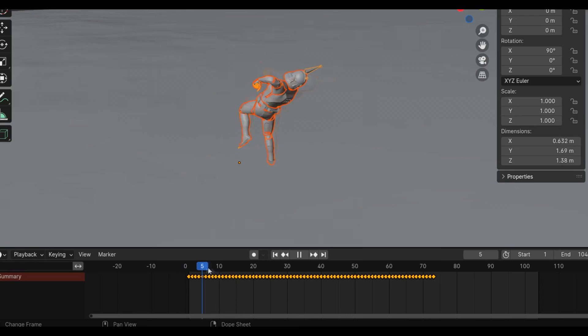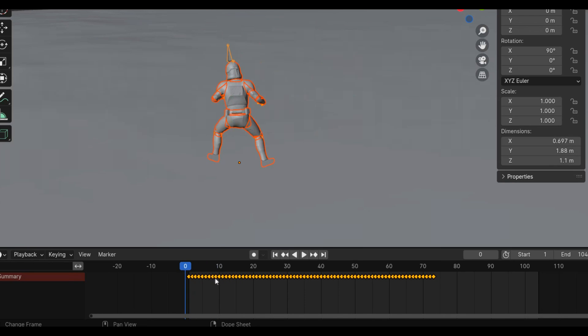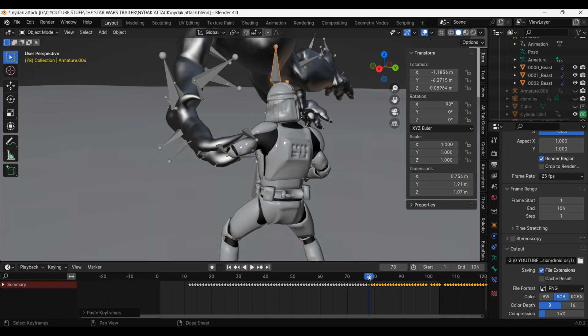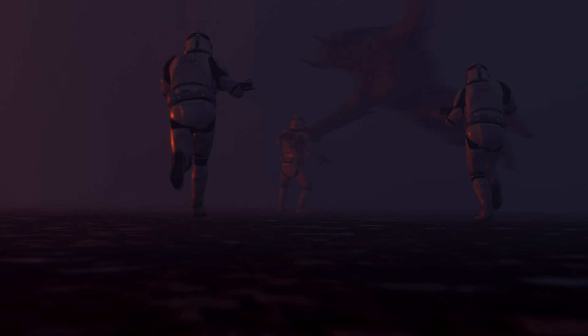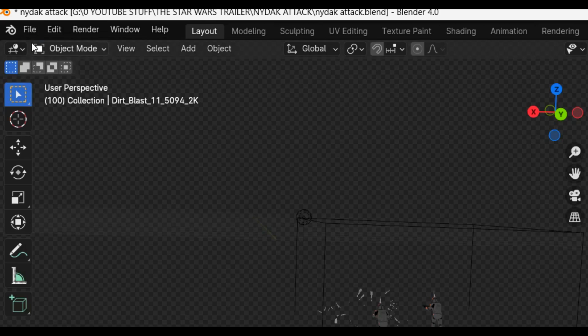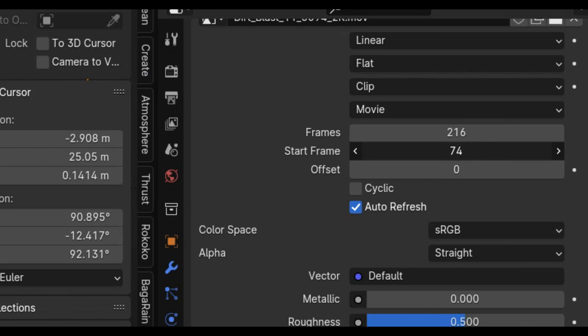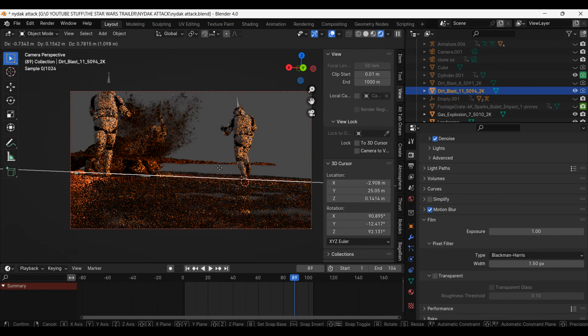To have the clone fall backwards, I brought in a falling-back animation. I copied the keyframes from that armature and pasted them onto the clone. As you can see, it literally snaps from one animation to the other. There is a way to actually blend them together, but I'm not going to do that because you can't really tell in the final shot. For the final touches, I have a dirt explosion from ActionVFX. I used the Images as Planes add-on to bring it into my scene and have it start up the frame from when the Nidak lands. And that's really about it.